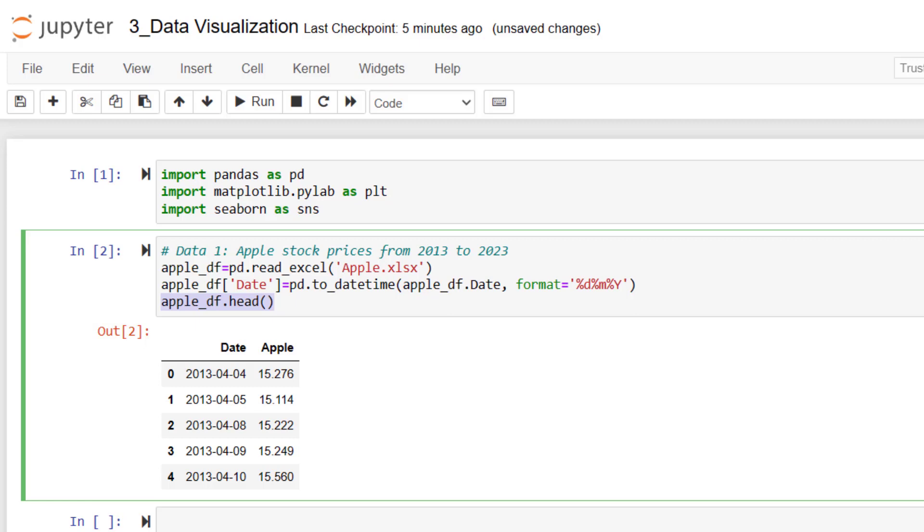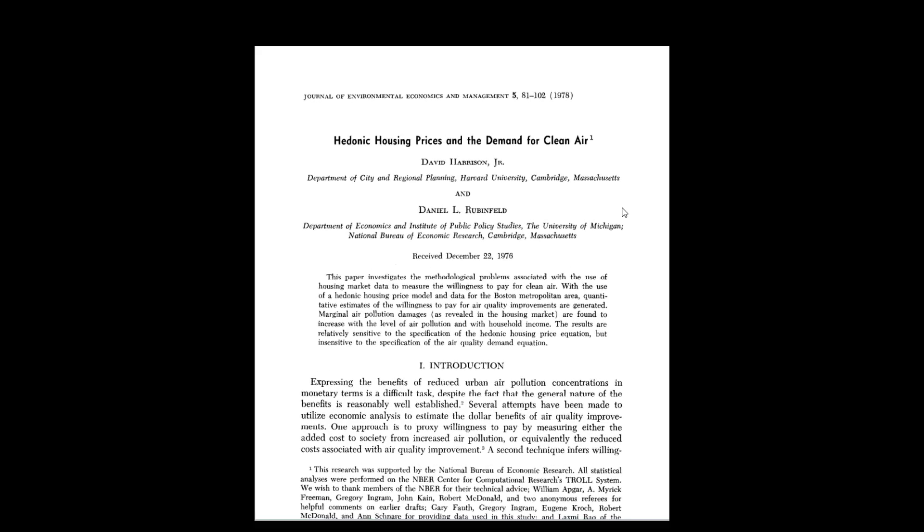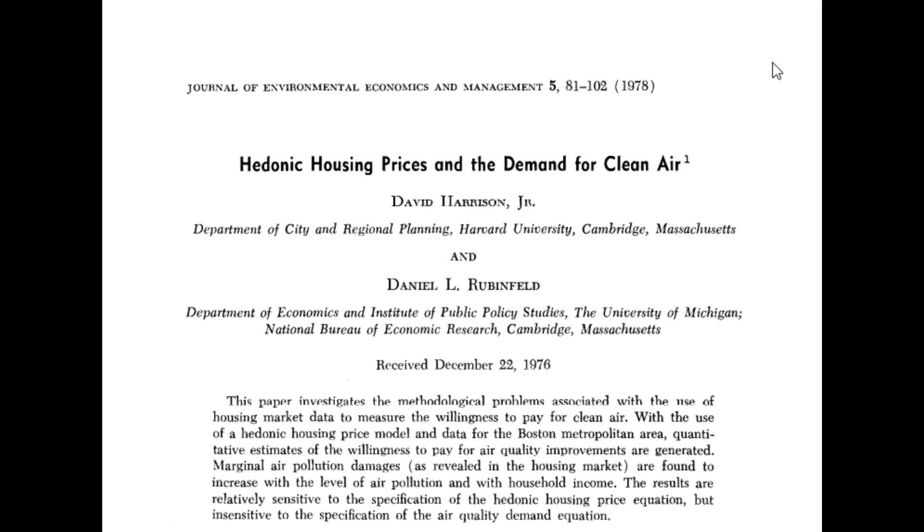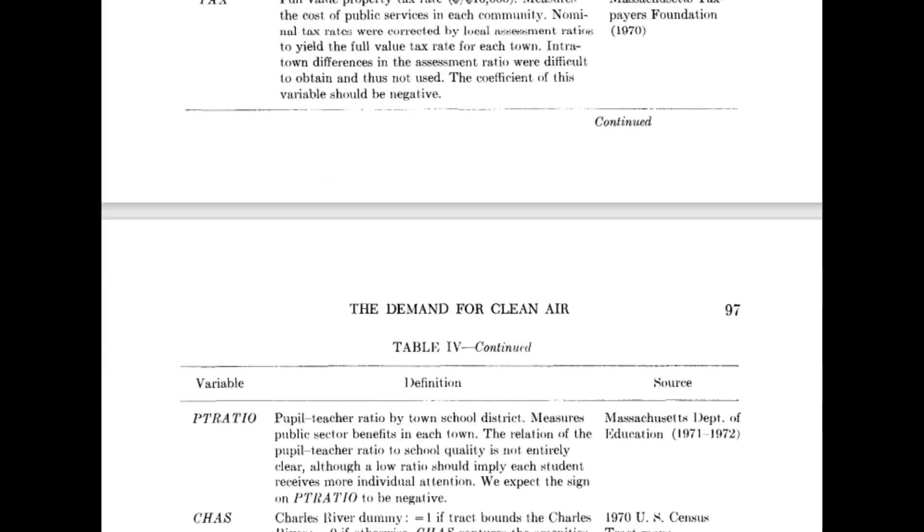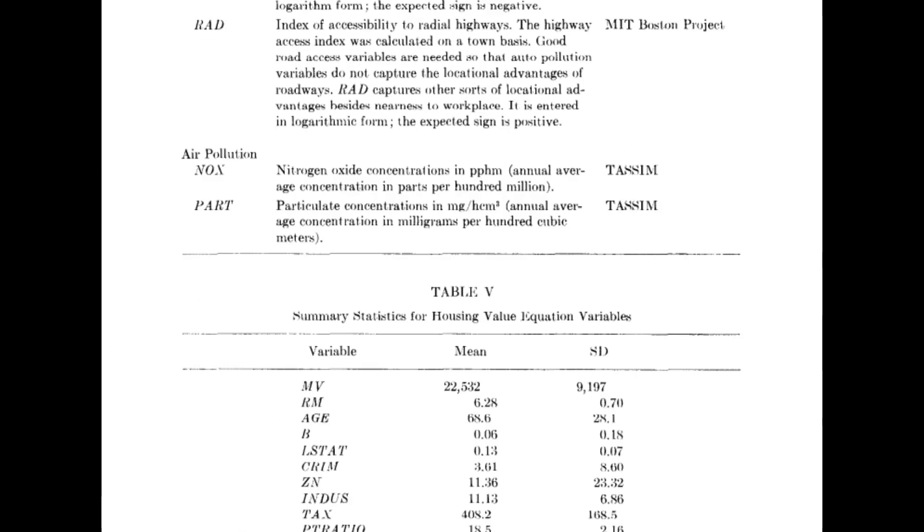So this is my first data. I'm going to basically be using this data to draw line charts. And the second data is Boston house prices data. Boston housing dataset is from a paper by Harrison and Rubinfeld. The paper is called "Hedonic Prices and Demand for Clean Air." This paper was published in 1978, and the data is still widely used.